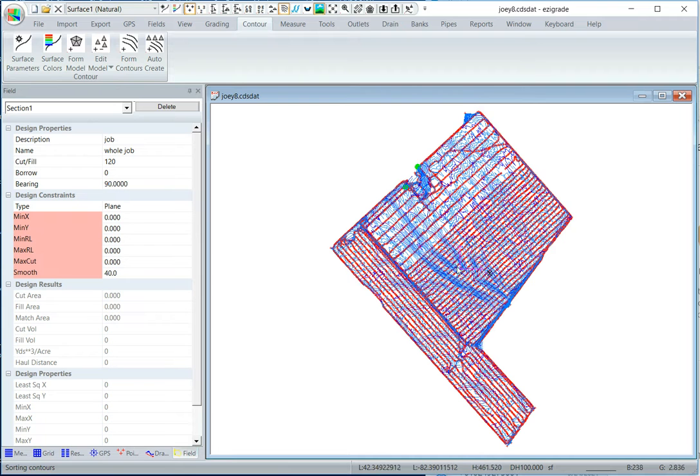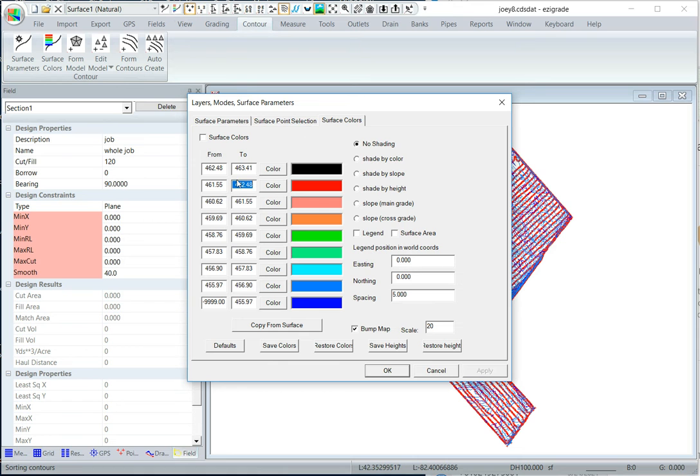Okay, so there's our contours. It's a good way of looking at the job is with a color height map, so click on the rainbow icon at the top there.